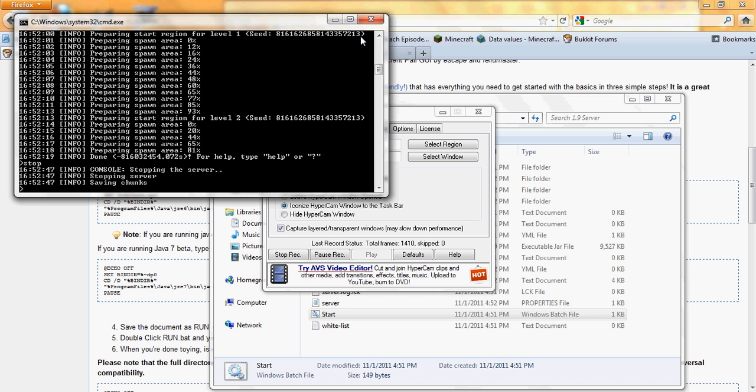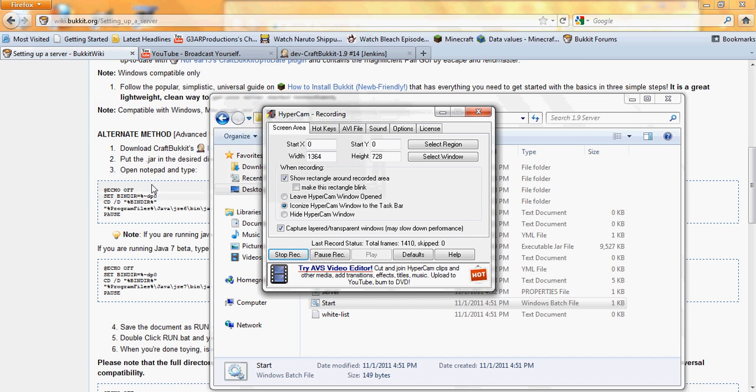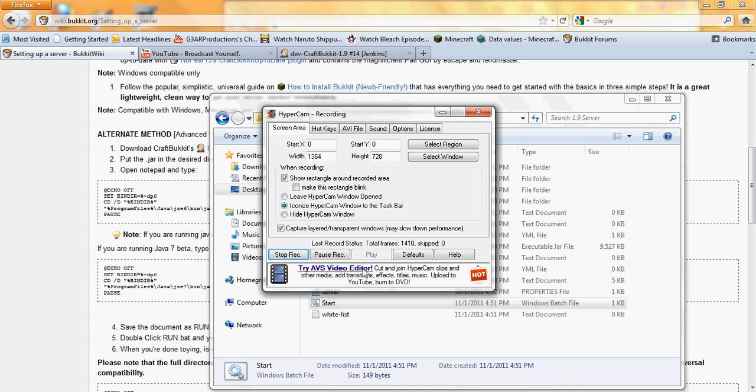Then you press enter, and then it says console, stopping server, saving chunks. The more stuff you build between starting and stopping the server, or the more plugins you get in it, the longer it's going to take to save. So yeah, it may take a while to save it, especially right when you make the server. When it's done stopping, it says press any key to continue, press any key, and it exits out for you. So whatever you do, type in stop.